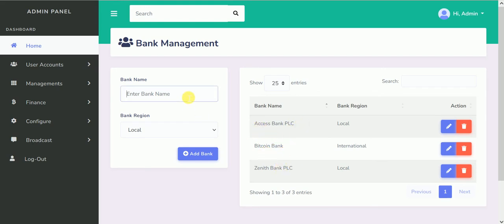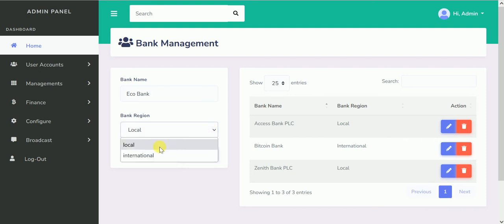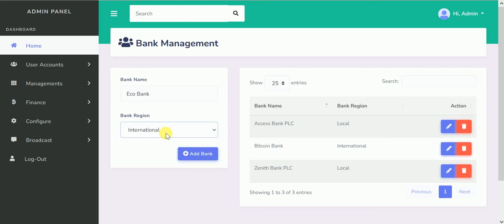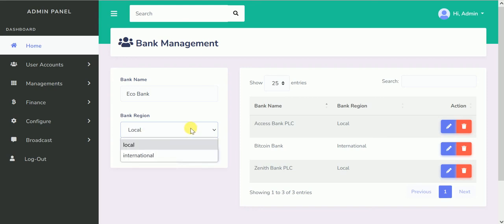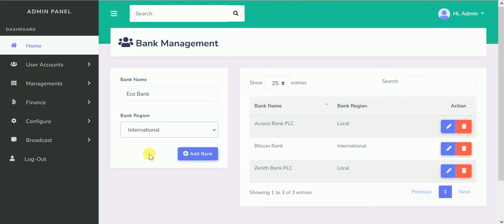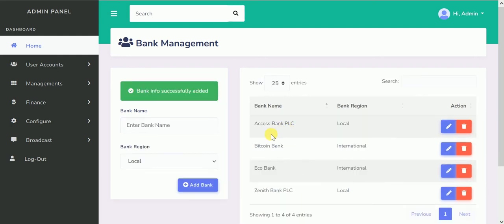Let's say we want to add another bank — for instance, Echo Bank. This is the name of the bank. Under the region, you select if it's local or international. If you select it as local, when a user is making a local transaction that's where they see it. If you select it as international, it shows during international transactions. Let's make it international, then click on Add Bank. Now you can see it has been added. You can edit it, change it back to local, add as many as you want, or delete.